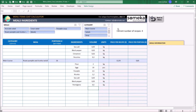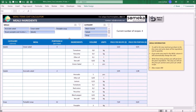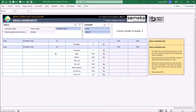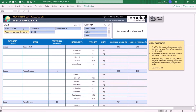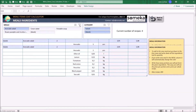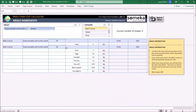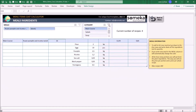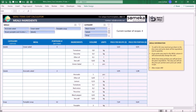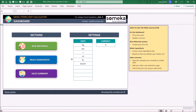You may use the filters above to find a specific meal or category — for example, meals which have pumpkin soup or avocado salad.